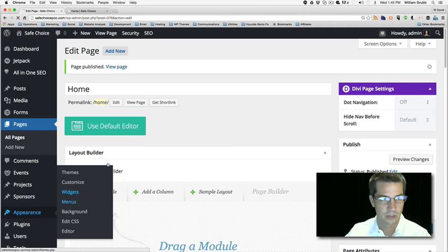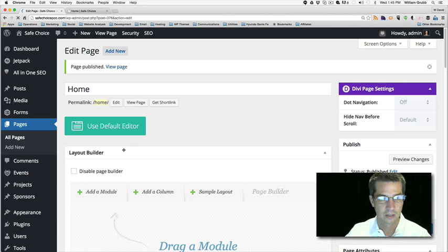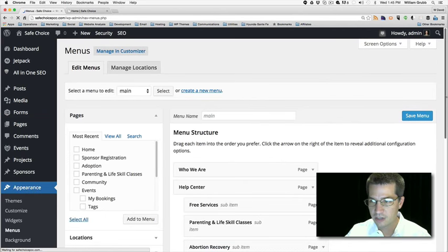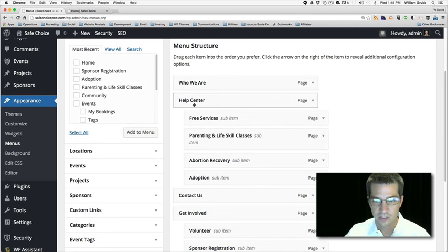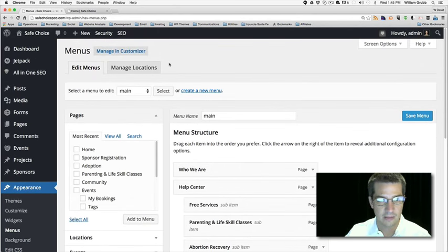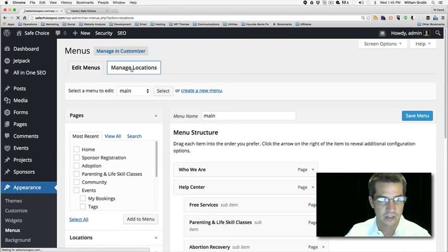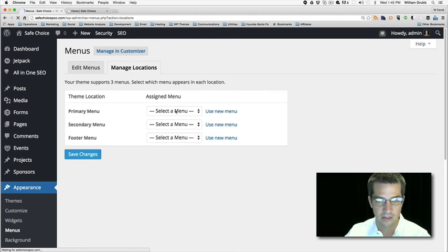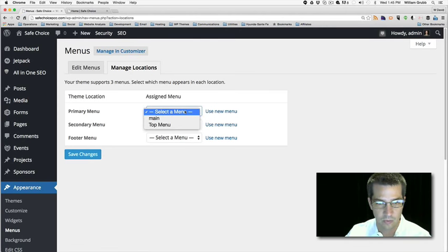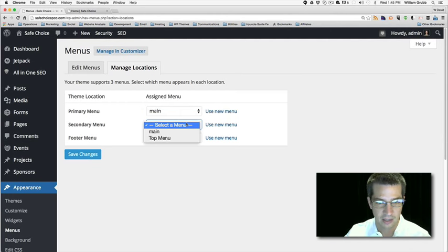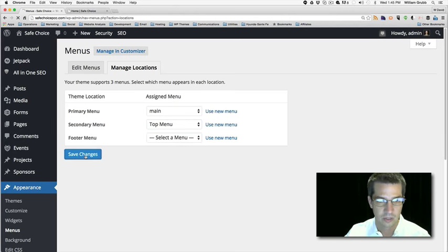Going to Appearance, Menus. A lot of times when you change a theme, your menu locations get messed up, so you have to go back and reset them. They're all set to 'select,' so we're going to reassign: Primary is going to be the main menu, and we've got a top bar option. We don't have a footer yet, so we'll save those.